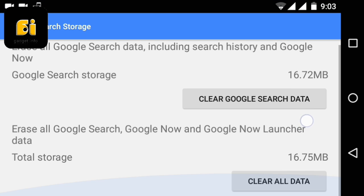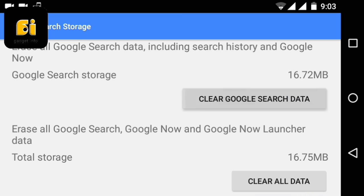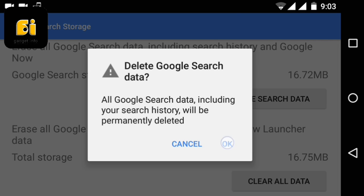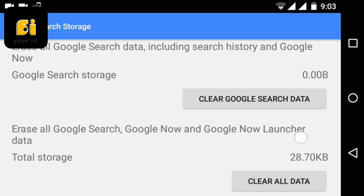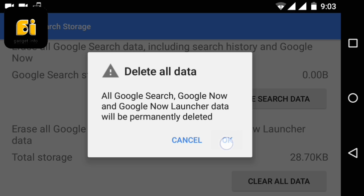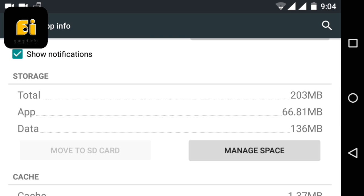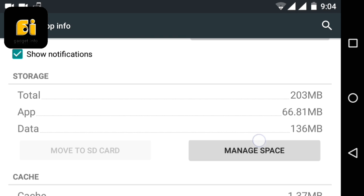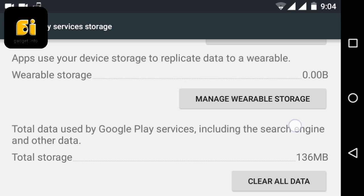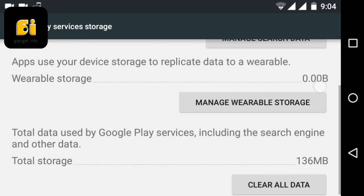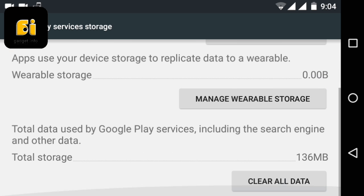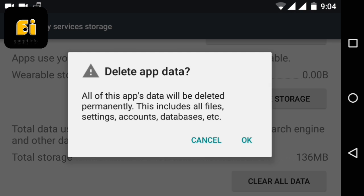After clearing data of this app, you have to clear data of Google play services. So just go back and find Google play services and follow the procedure that you have followed to remove data of Google app.